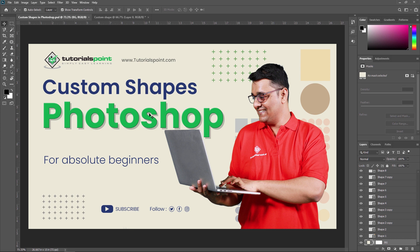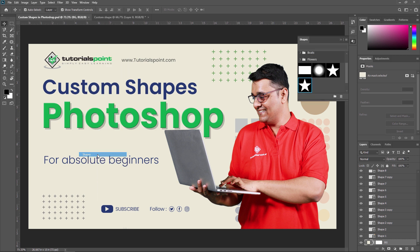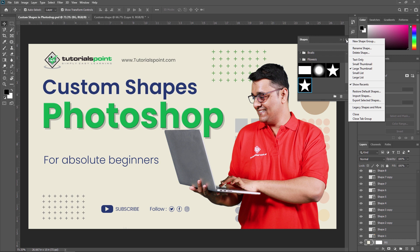Now, how to access legacy custom shapes: if you have used legacy custom shapes from an older version of Photoshop and would like to add them to your current version, go to Window and select Shapes. In the top right corner of the Shapes panel, click there and you can select 'Legacy Custom Shapes and More' to add your old custom shapes to your current Adobe Photoshop version.